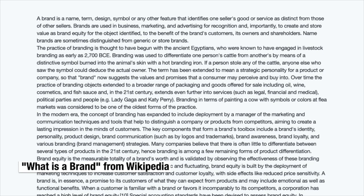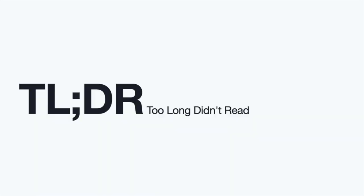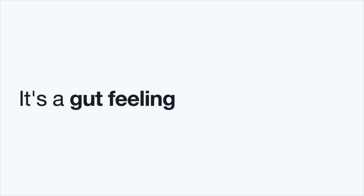So, according to Wikipedia, a brand is the name, term, design, symbol or any other feature. Okay, sorry. You're not coming here to hear a dissertation. So, long story short, a brand is a gut feeling. It's a gut feeling that your audience have about your product, your service, your company. It's pretty much everything combined. It's the result of the thing and can meet the reputation of your company.